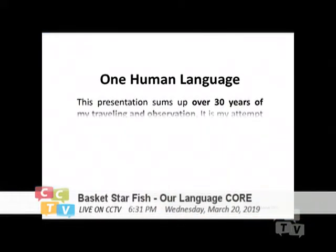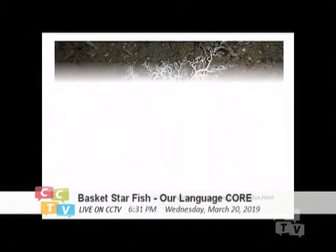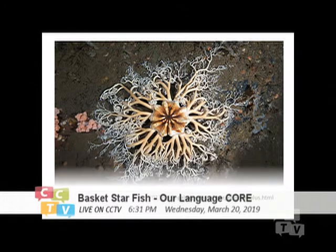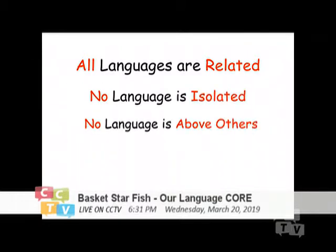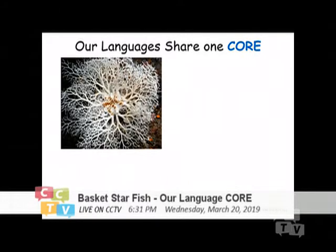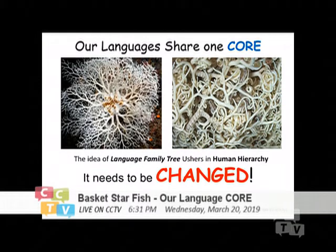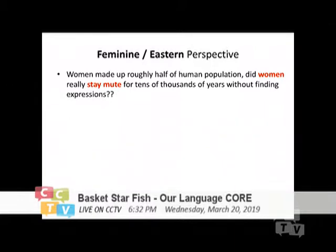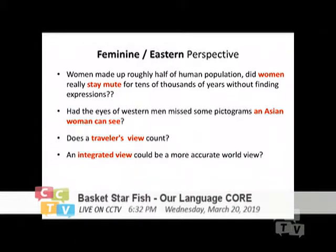It's called Basket Starfish Our Language Core because I have traveled around for more than 30 years, more than 20 of them concentrating on searching for connections between all ancient human languages. This is the image of the basket starfish. We share one core because all our languages are related — no language is isolated. I am a woman presenting from the East point of view, and I hope you will find valid points in my research.